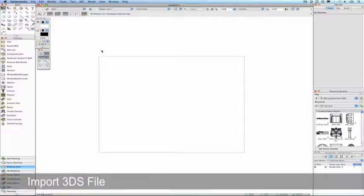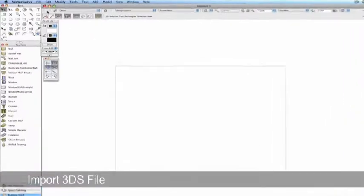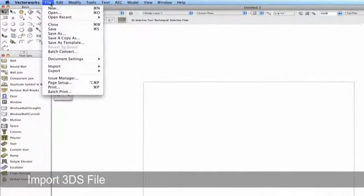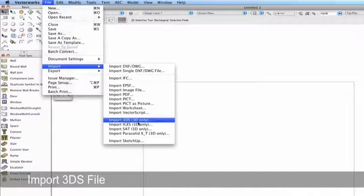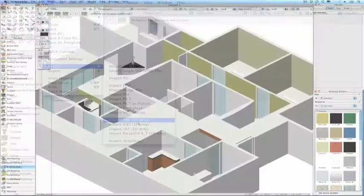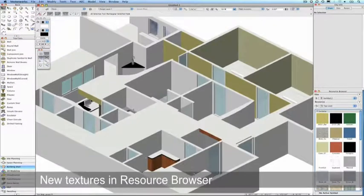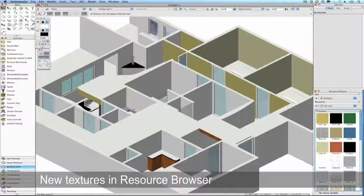In Vectorworks, we'll go to File, Import, Import 3DS. Here is the 3DS model imported into Vectorworks.